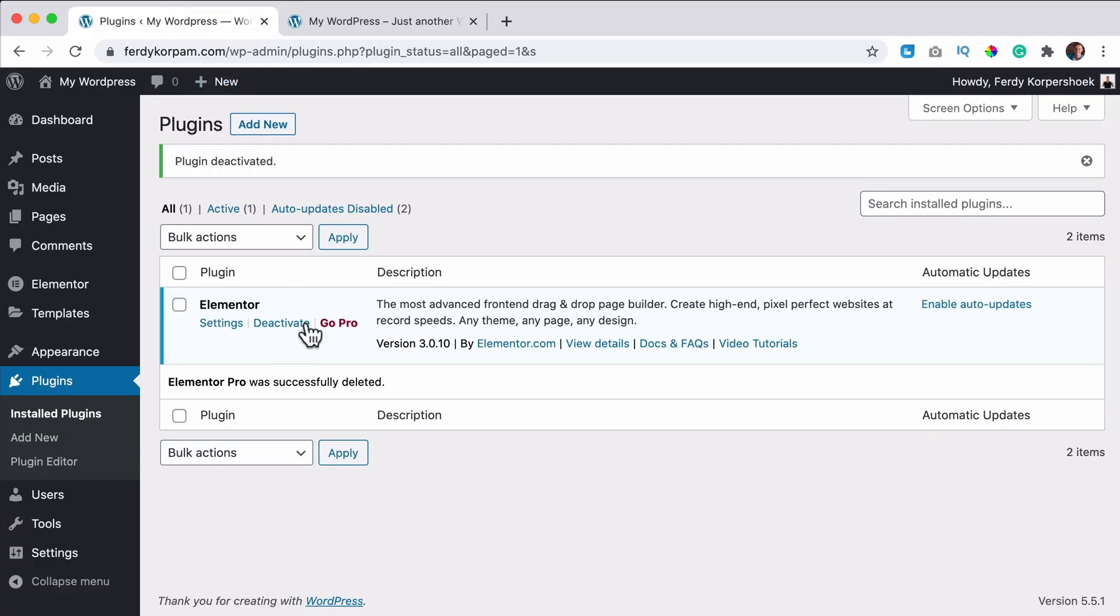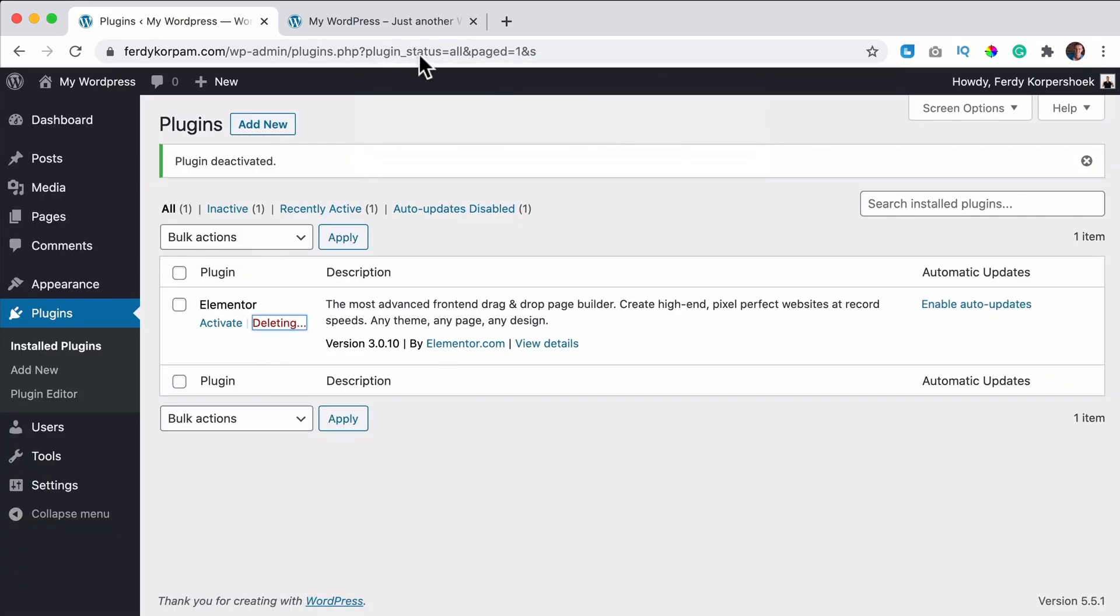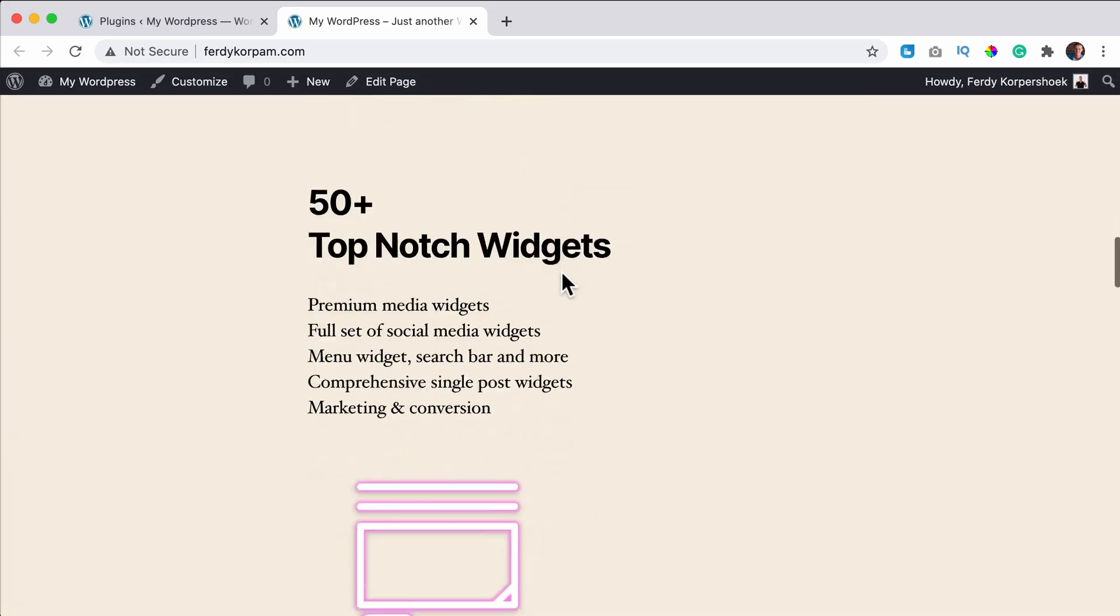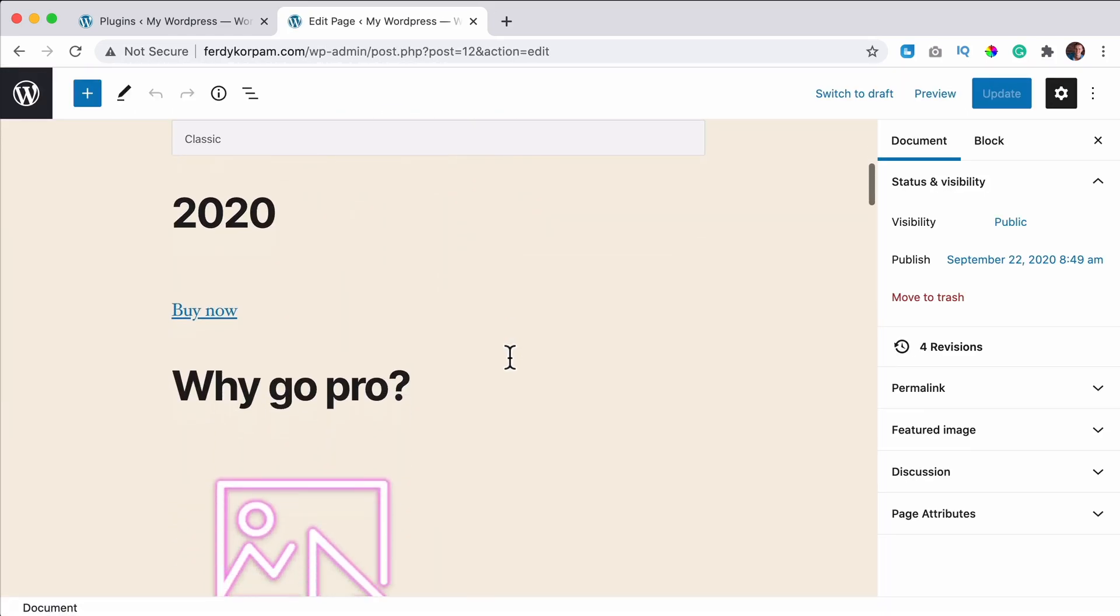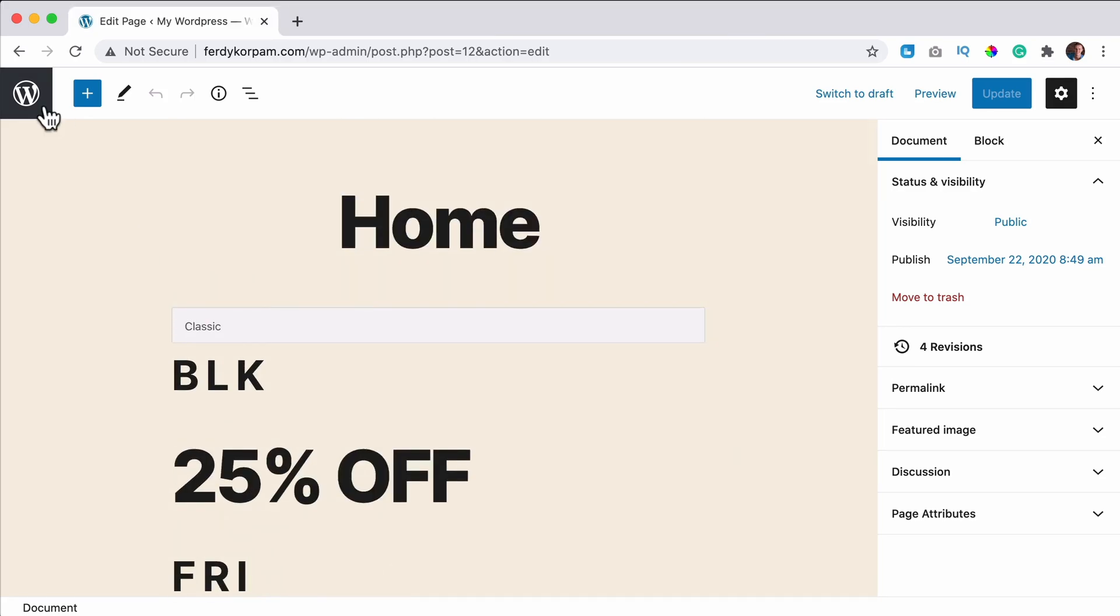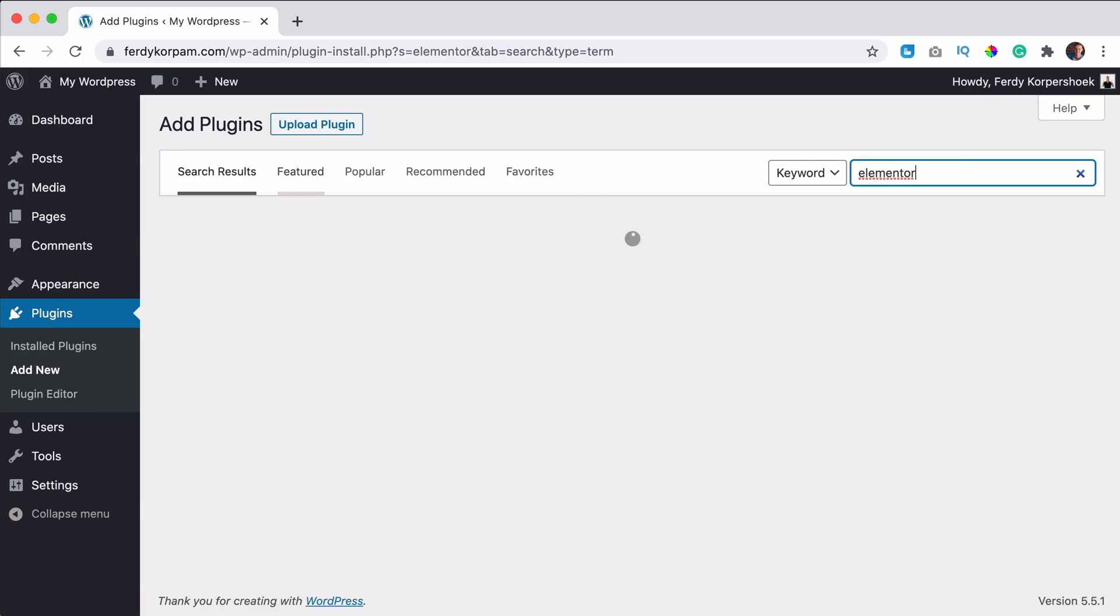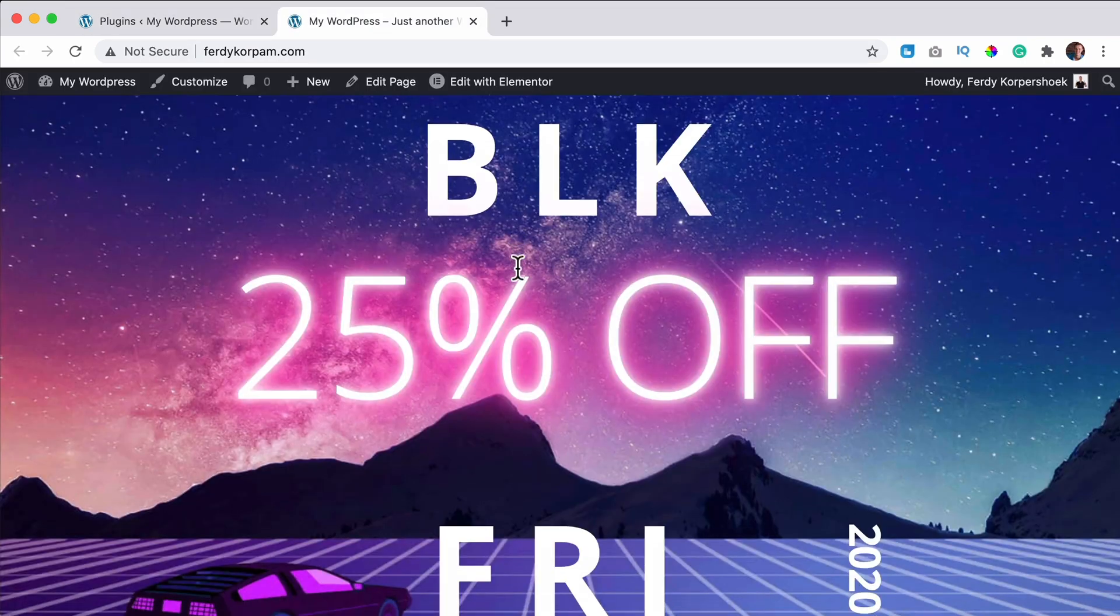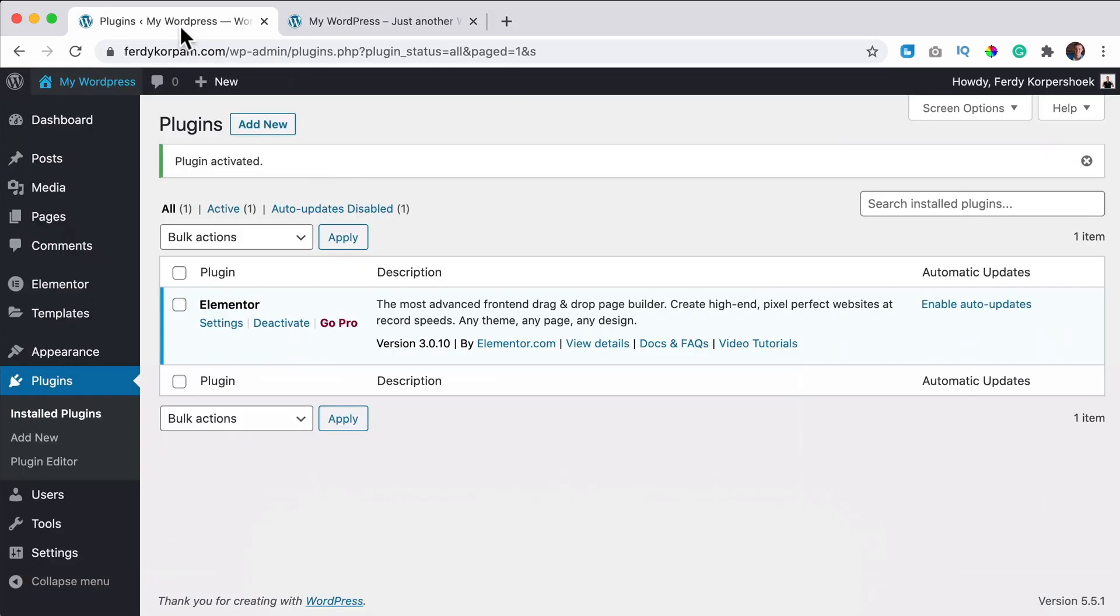And if we decide to remove Elementor, look at this, your website is becoming a mess. So now we can edit it in the Gutenberg page builder, but it's nothing as it was. Now the question is what will happen when we install Elementor again? Go to plugins, add new, search for Elementor. And install.